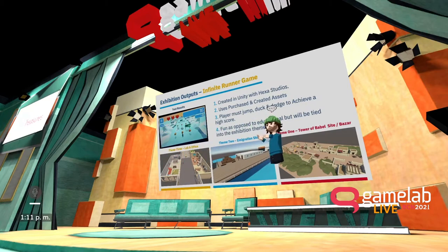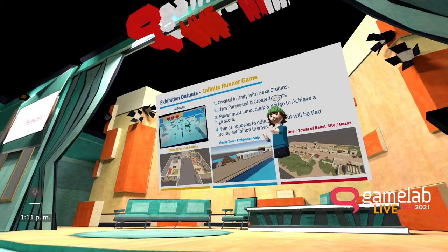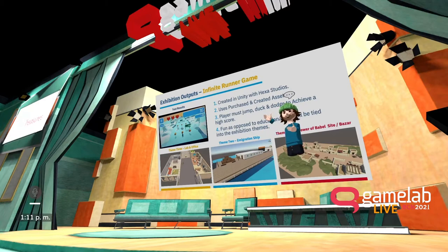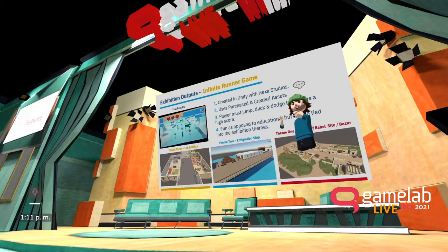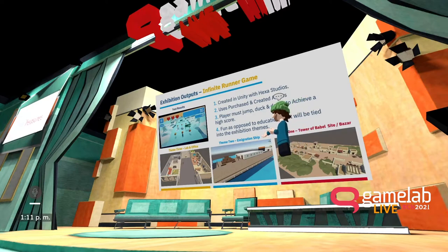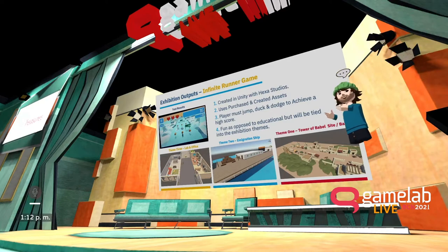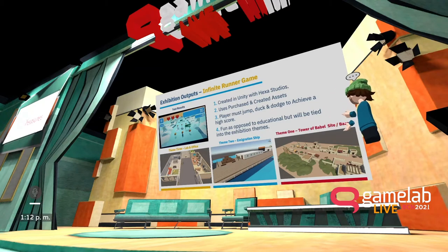The third game on the game cabinets is this infinite runner. We're working with Matt from Hexa Studios, a very talented game designer from previous EU projects. There's no educational aspect — it's a fun game similar in style to Temple Run, where players swipe left or right, duck, dive, and jump to achieve a high score. Depending on the exhibition theme, players will be in a lab or work environment, an immigration ship, or a Tower of Babel era village or bazaar.